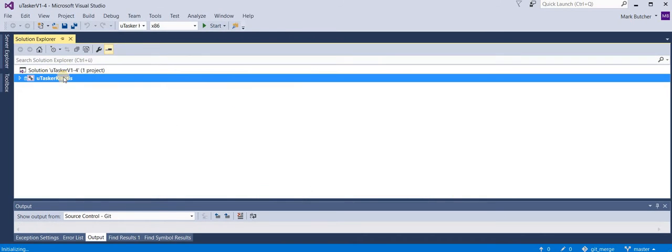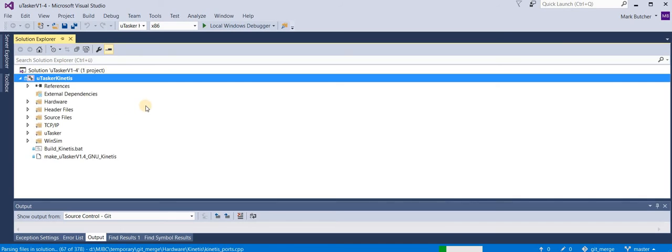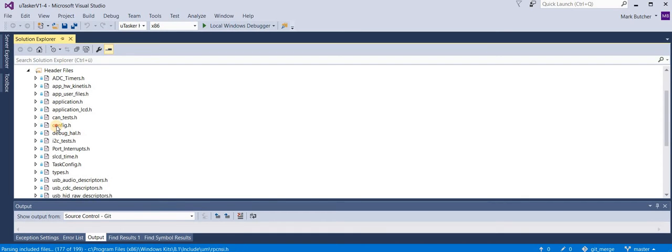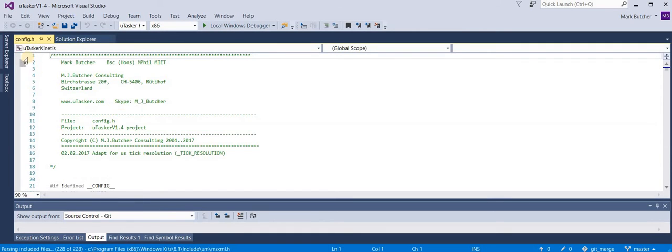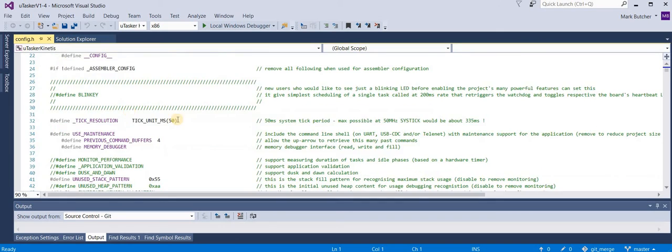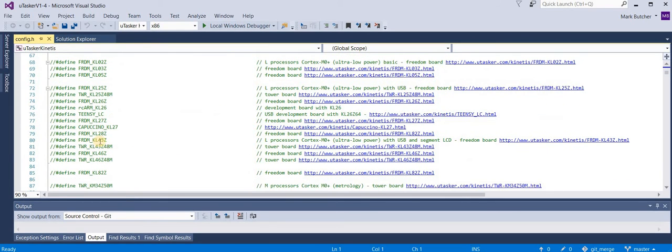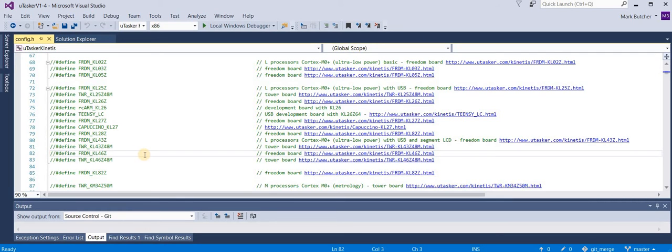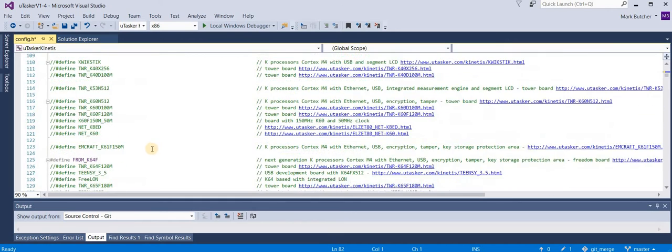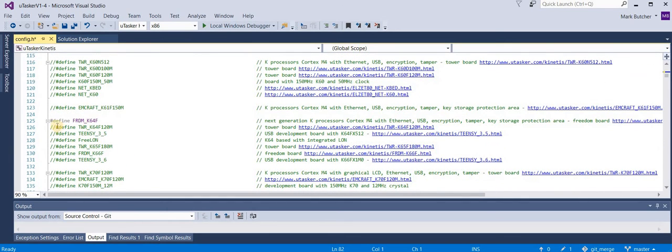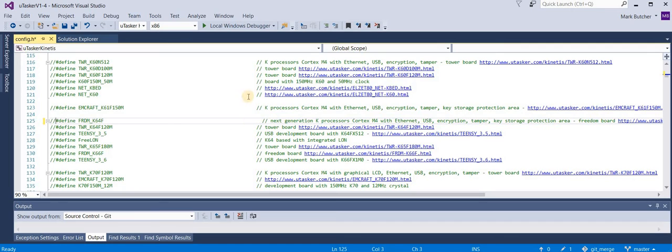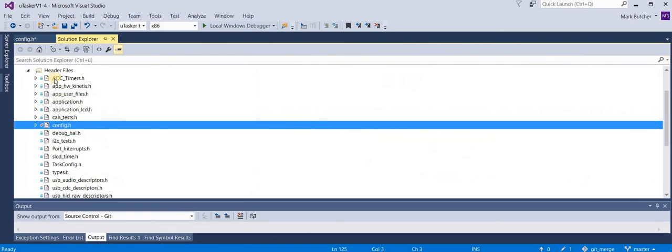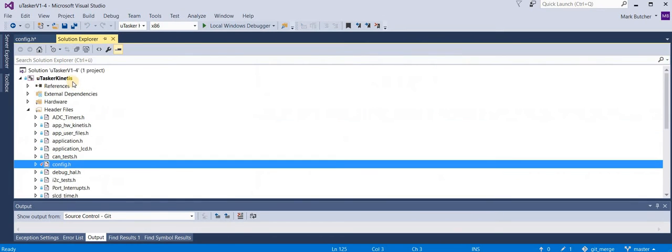This is the project file. And once this has been opened, I can view the source files. Now what I'm going to do is I'm going to build this project for the Freedom KL 46 board. I've just taken this as random. So what I have to do is I have to take away the default one. And now I select the Kinetis build and we go.